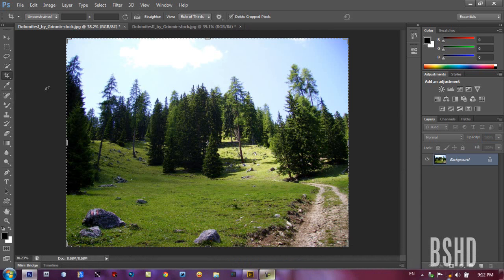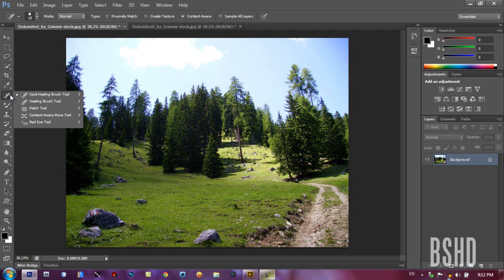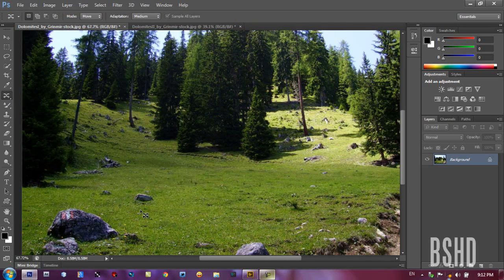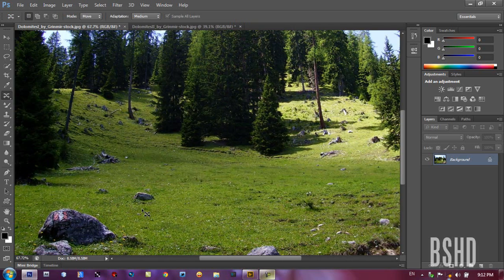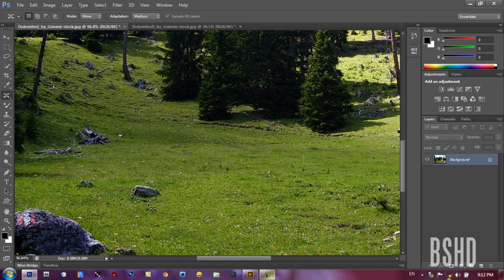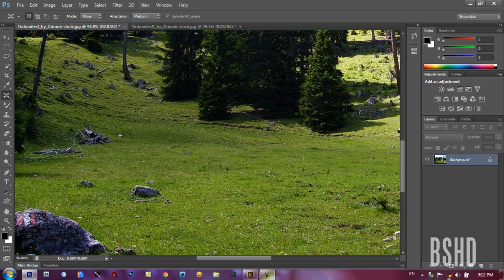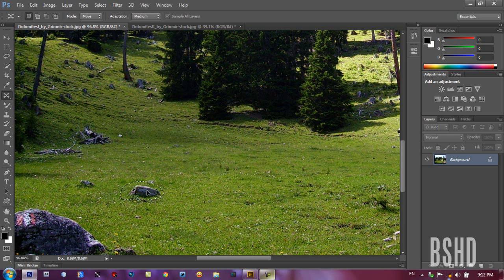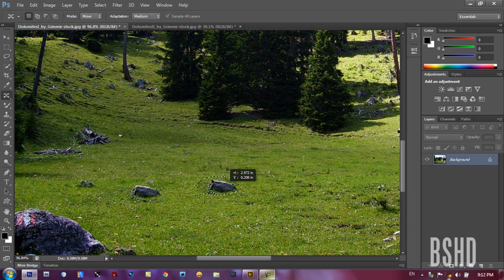So let's move to another tool. And the next tool is the content aware move tool. So it works like the content aware we found in Photoshop CS5, but actually it moves things and making it easier to move. So I'm gonna draw a quick selection of this rock and then just drag the rock and move it wherever I want.